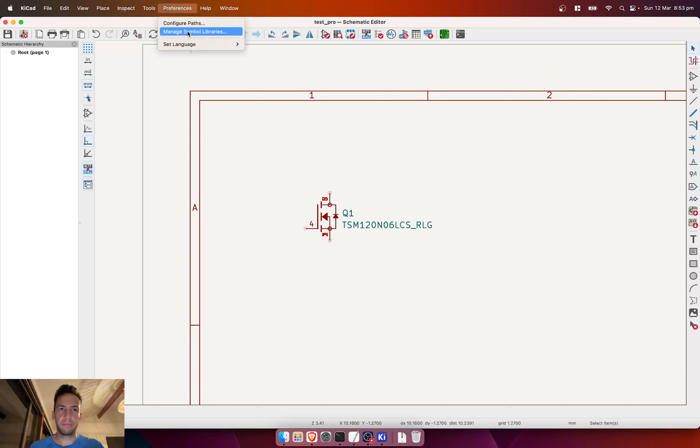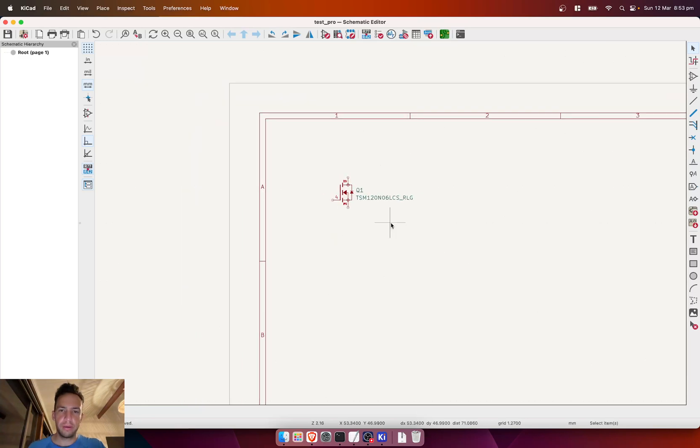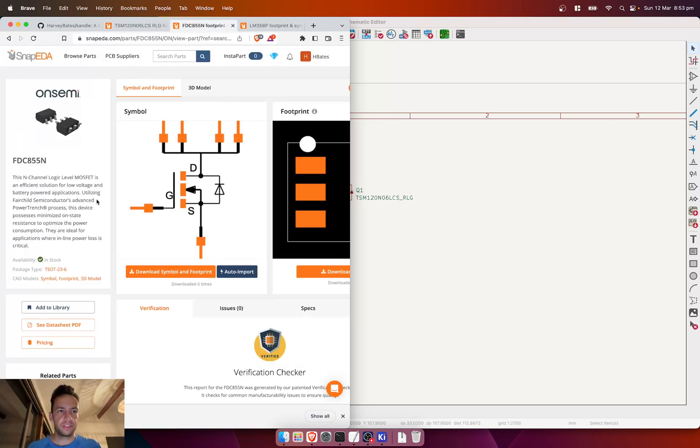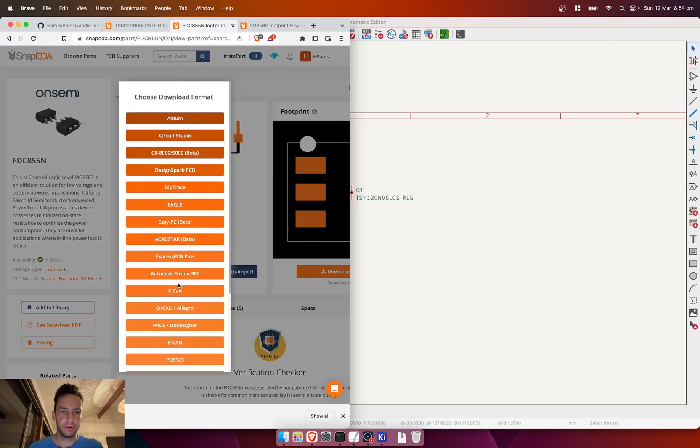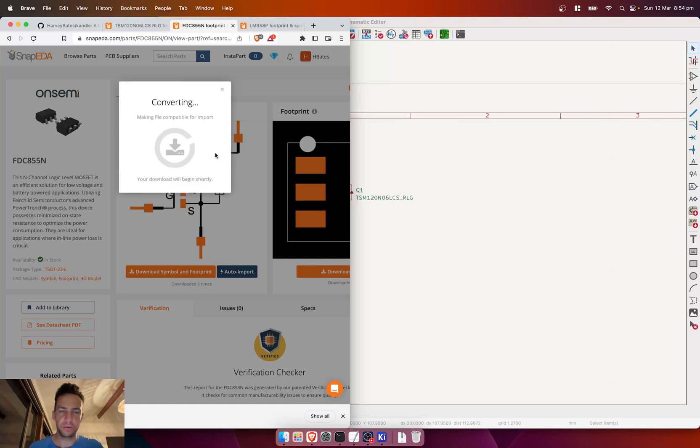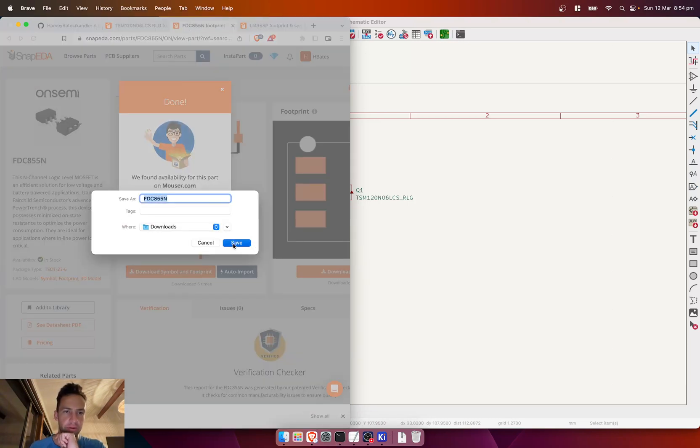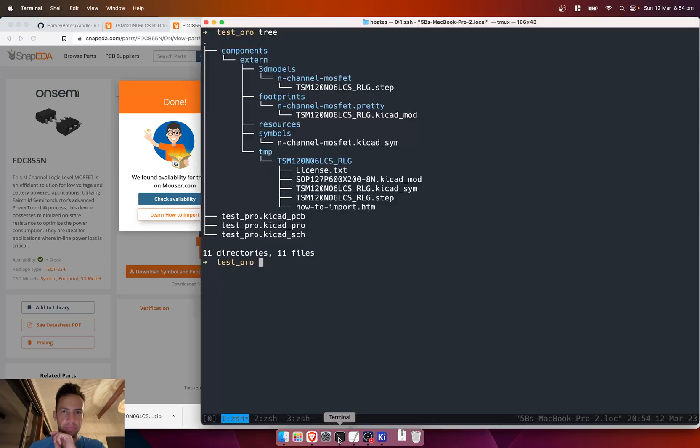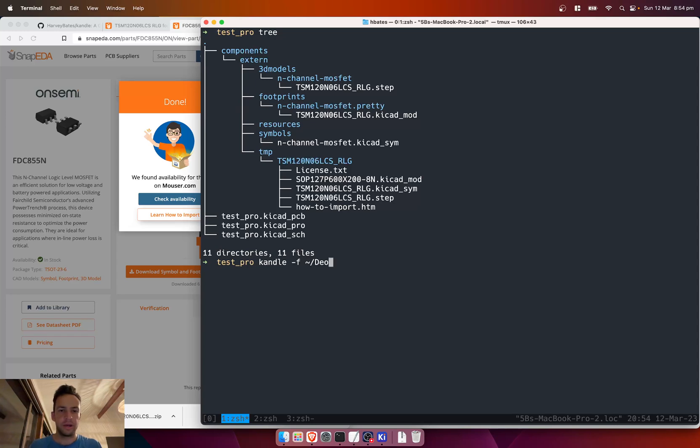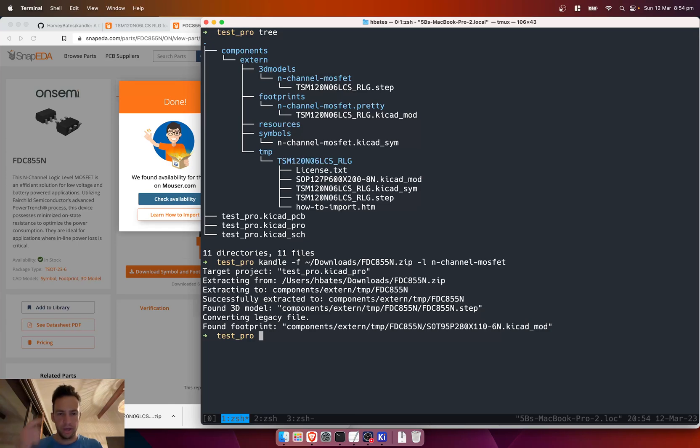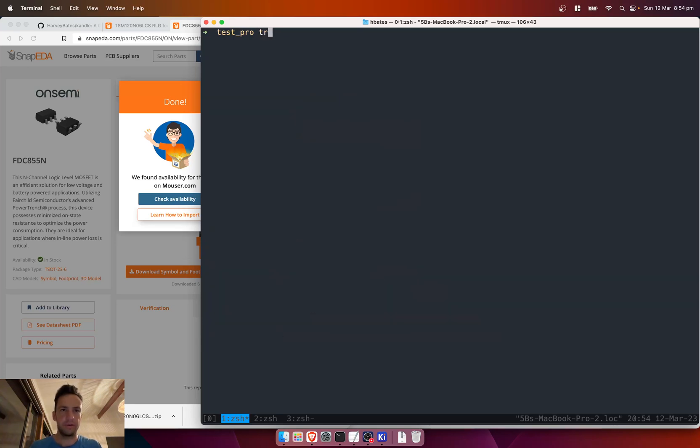You'll notice that we still have to go through the process of managing our symbol libraries and managing our footprint libraries. But what's good about it is, let's say we had another component we wanted to get—for example, this here is another N-channel MOSFET. We'll get the version 4 of this one because I want to show you the conversion that happens. So we can do candle, filename is going to be downloads, and then the FDC, and then the library is going to be N-channel MOSFET. We just run that, and what it says here is it's converting the legacy file—it converts it from the dot lib to the keyCAD symbol.